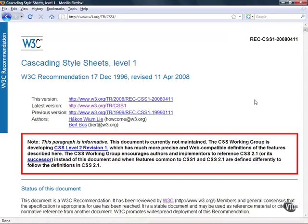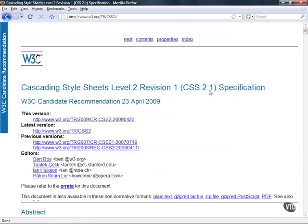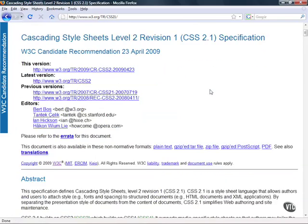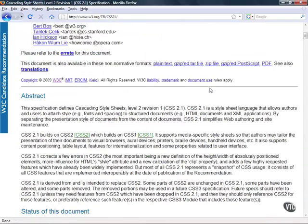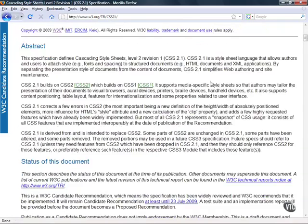But we're going to be working with CSS level 2. So if I come up back to the top and click on this CSS level 2 it's going to take me to the CSS level 2 revision 1 specification. If I scroll down I'll end up seeing some more information about this in general and it's saying that CSS 2.1 builds on CSS 2 which builds on CSS 1.